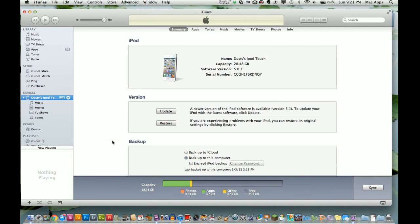Hey guys, welcome to another Tech Guru video. Today I'm going to show you how to backup your iPhone, iPod, or iPad, whatever device you have.